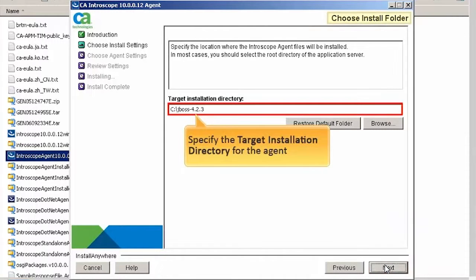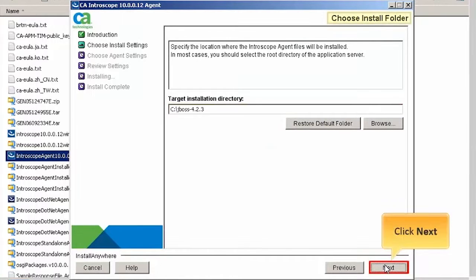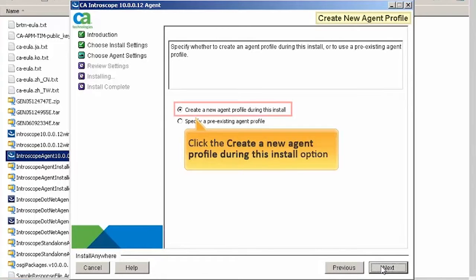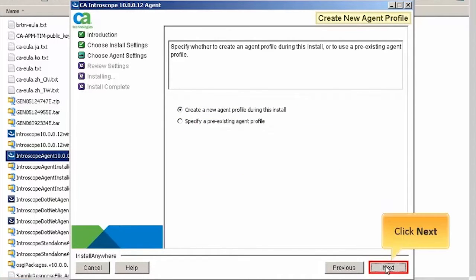Specify the target installation directory for the agent and click Next. Next, you need to create an agent profile. For this demo, we need to create a new agent profile. Click the Create a new agent profile during this install option and click Next.